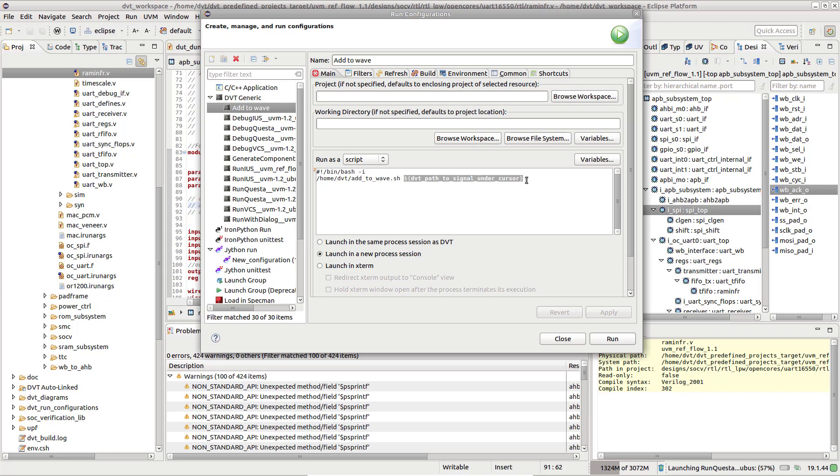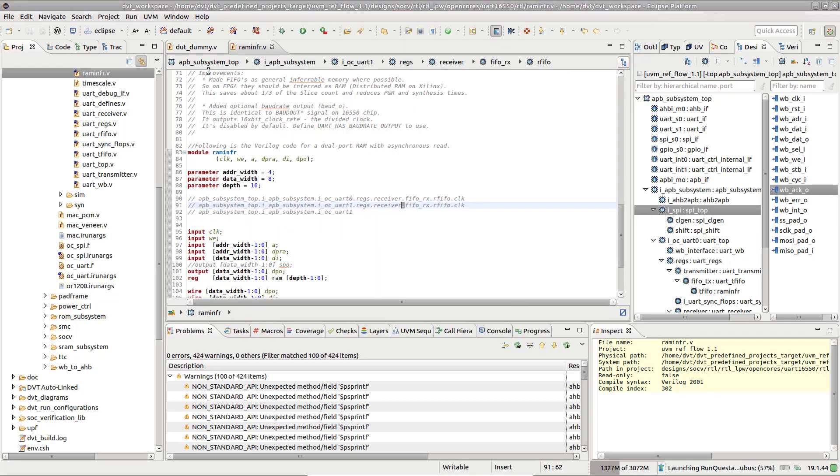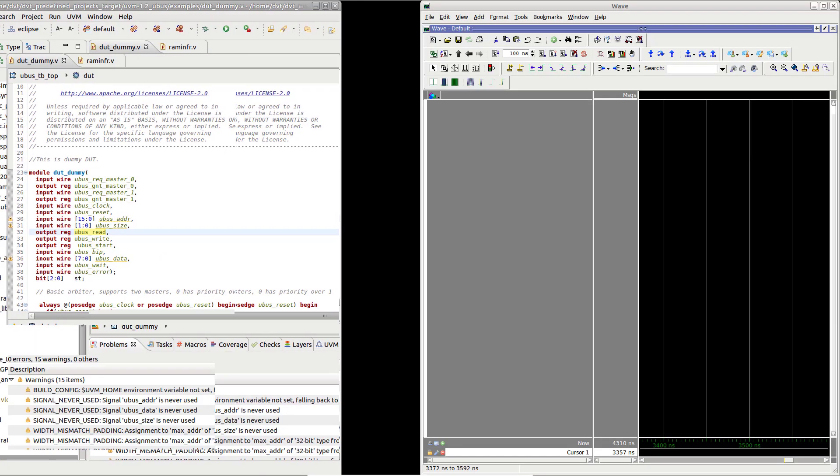On the Shortcuts tab, we've mapped this RunConfig to a toolbar button. All we need to do now is click the signal and press the button.